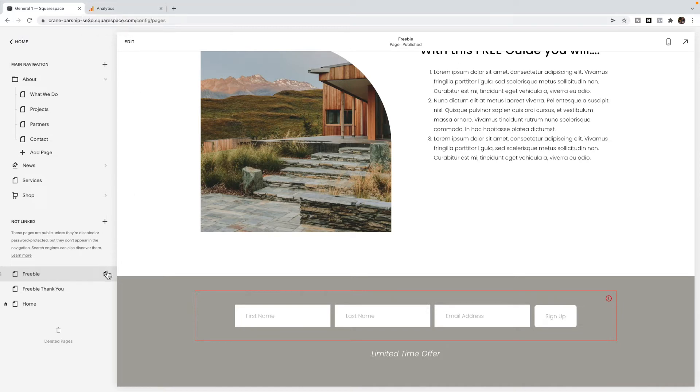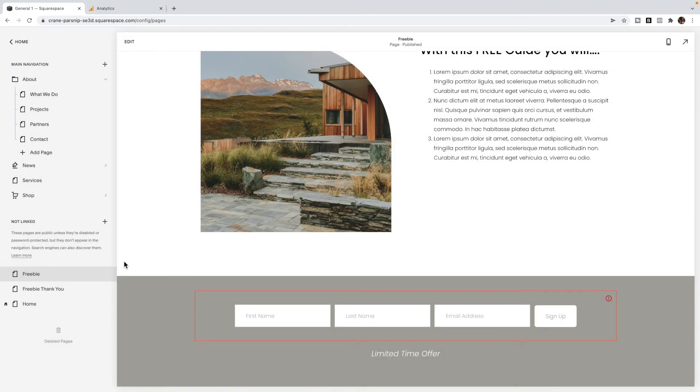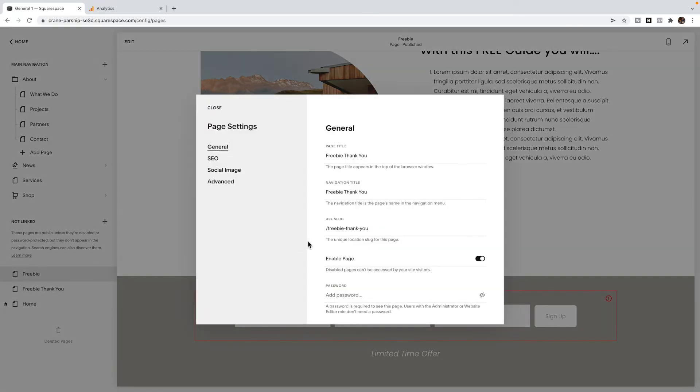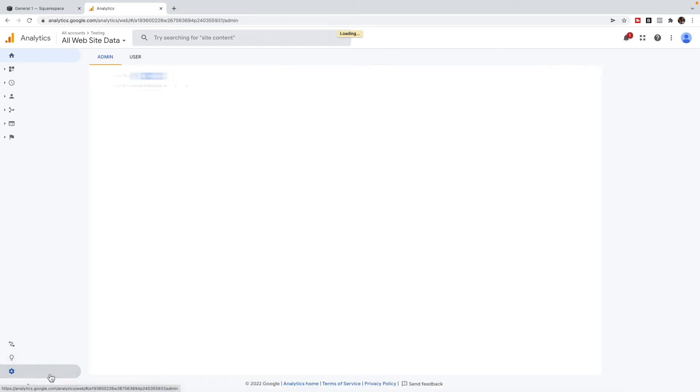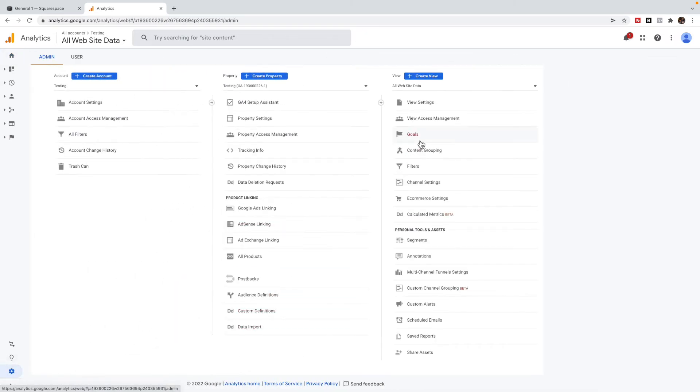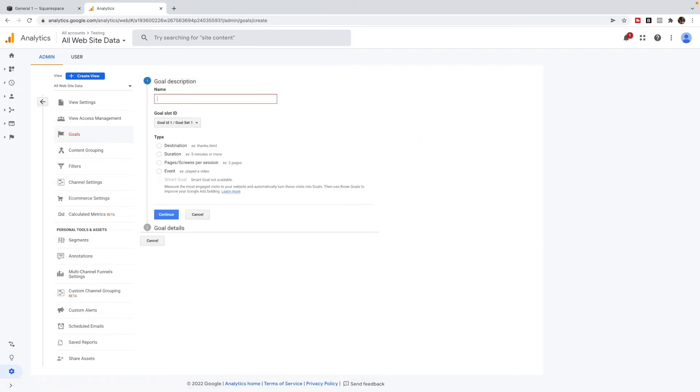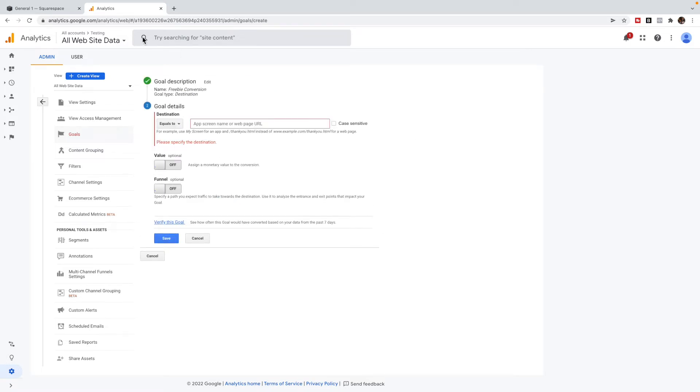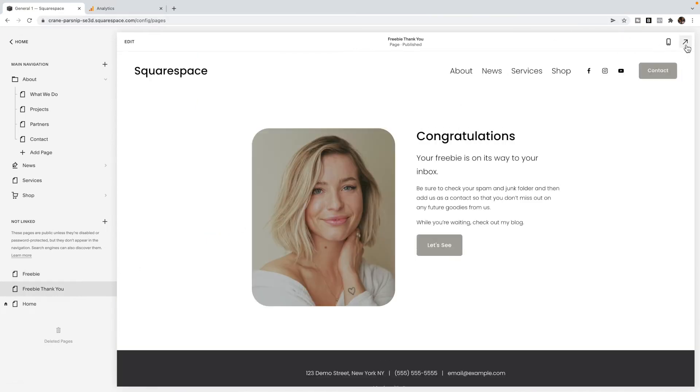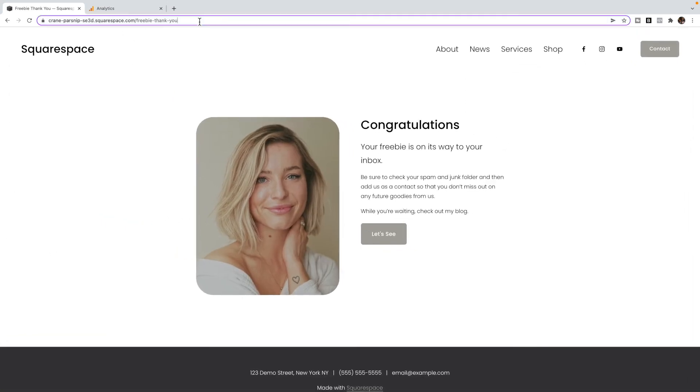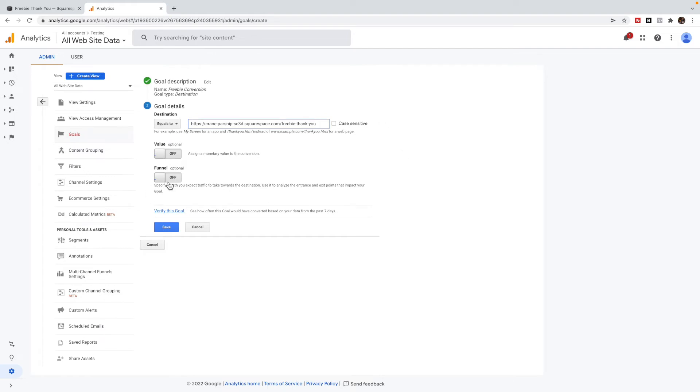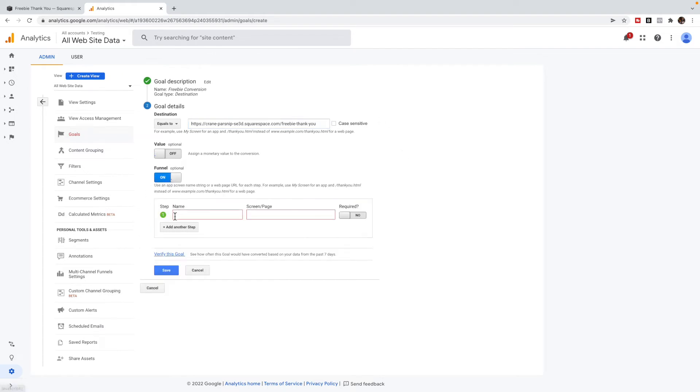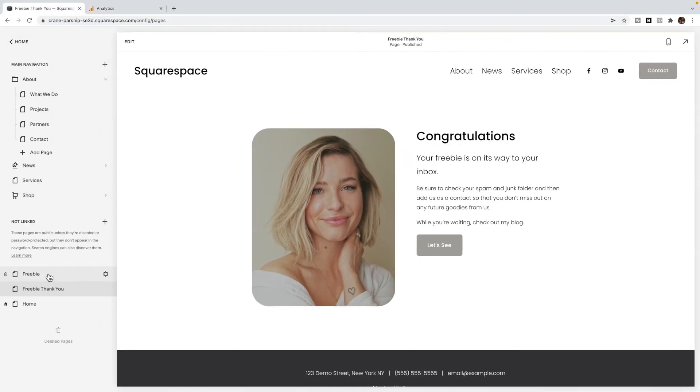So I'm going to make note of my URLs. This is slash freebie. And my thank you page is freebie dash thank dash you. And inside of Analytics, I'm going to click the admin panel and go to goals. And I'm going to create a new goal. And I'm going to name this freebie conversion, you might want to be more specific with that, especially if you have more than one freebie. And I'm going to set it as a destination. And I'm going to set this equal to the freebie thank you page. Now yours is going to be on a live domain. So use your live domain, not your Squarespace domain. This is just a trial site.